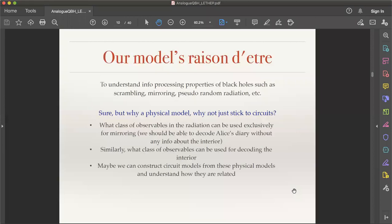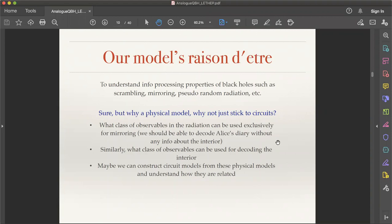Now we want to understand these information processing properties of black holes — fast scrambling, the Hayden-Preskill idea, pseudorandomness — in more detail. That's why our model exists. The question is: why a physical model rather than abstract circuit models like Hayden-Preskill? Physical models allow us to address concrete questions: what class of observables in the Hawking radiation can be used for mirroring, what measurement would you do to decode the interior, and how circuit models relate to physics.